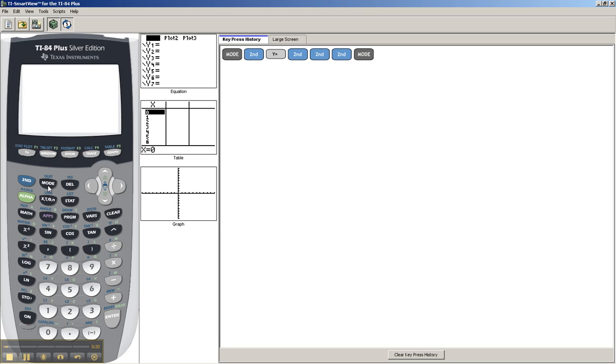The point is, you don't want to be on an actual AP test looking through all the different settings, trying to figure out what went wrong, right? You just want to reset your calculator.